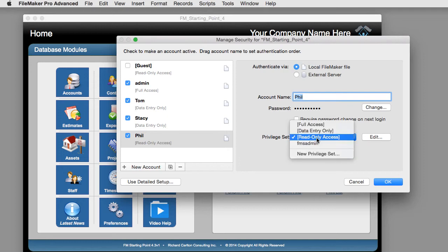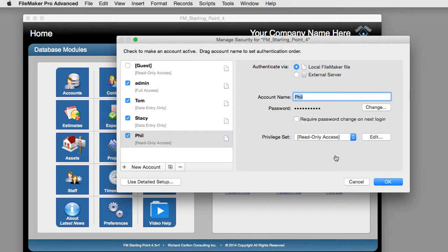Let's say that Phil is a less trusted individual — maybe just a temp who fills in occasionally. He needs to be able to read information out of FileMaker, but we don't want him to actually edit anything. So we give him read-only access and click OK.